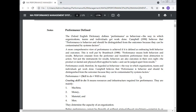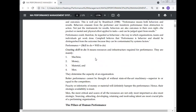Performance means skill to do plus will to do. 'Skill to do' refers to resources and infrastructure required for performance — mainly machine, money, material, and domain. These four Ms determine the capacity of an organization. Better performance cannot be thought of without state-of-the-art machinery. Paucity of money or material will definitely hamper performance. Men — the most critical and scarce of all resources — are the most important and strategic asset. Sourcing, developing, retaining, and motivating talent are the most crucial jobs of a performing organization.